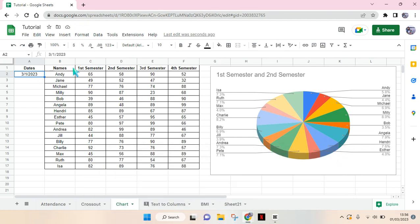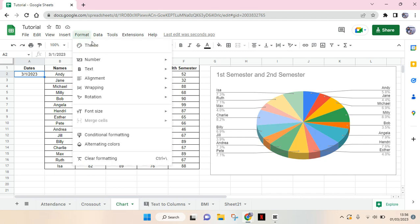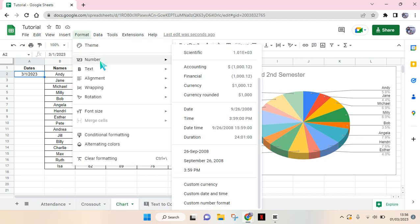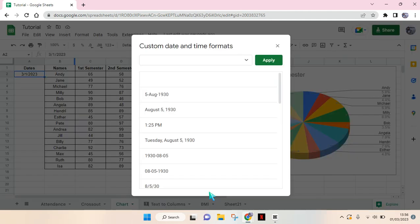If you want to change the date format, you can just go to Format, Number, and choose Custom Date and Time.